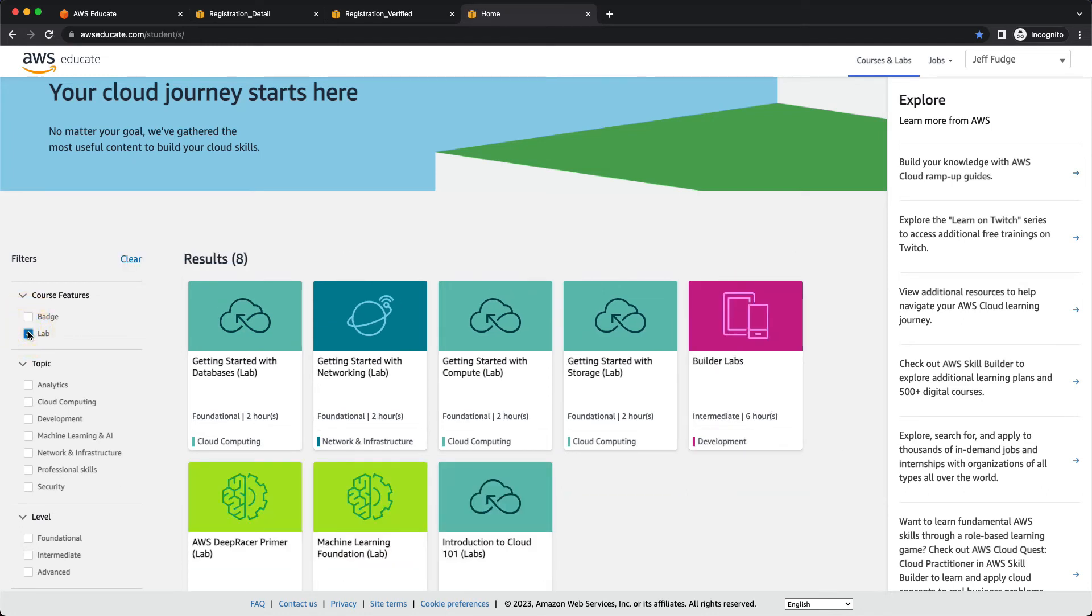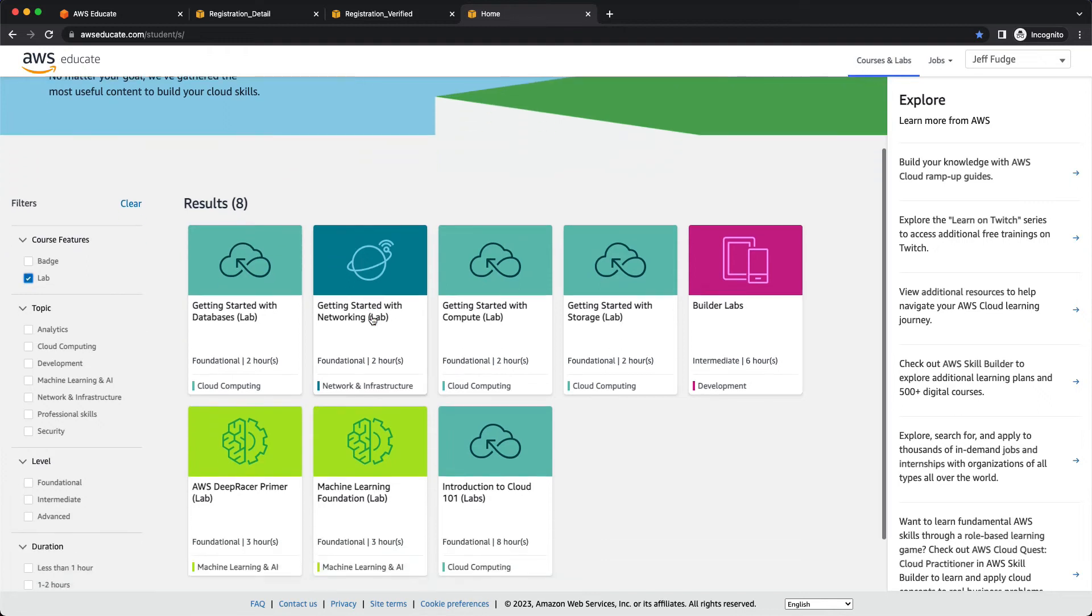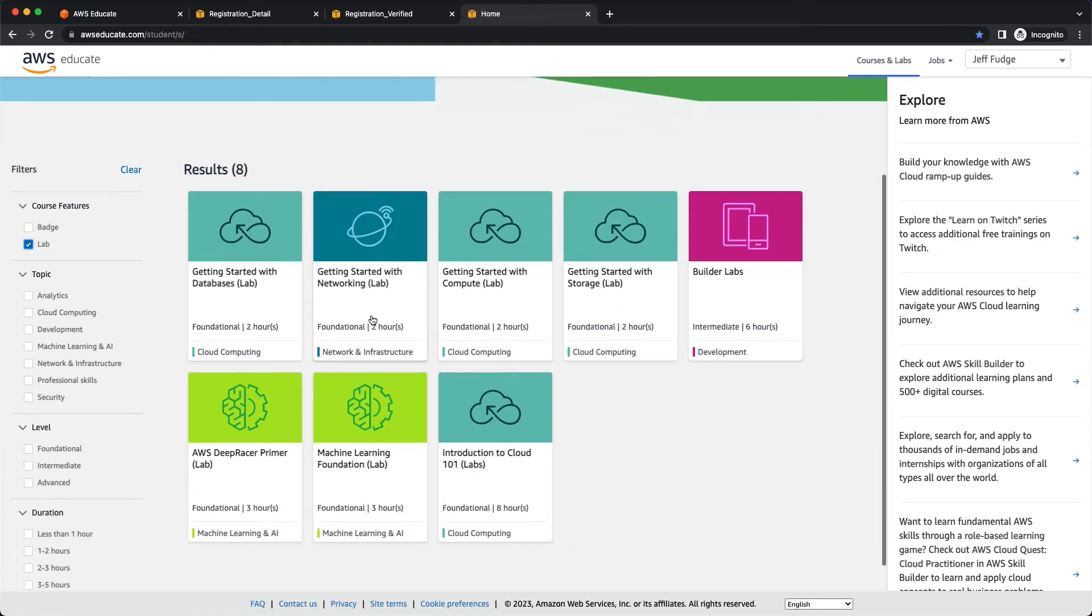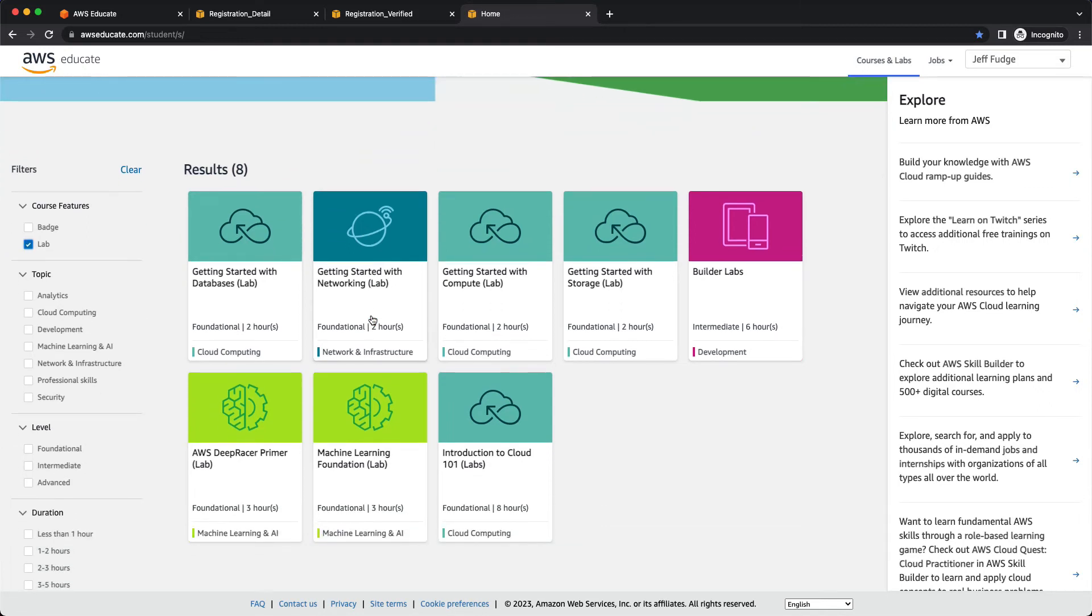In terms of hands-on experience without a credit card, if you click on lab, these eight labs will all give you access to the AWS console. For instance, let's suppose you created that free account. You went through that video of mine. You're like, okay, great. But what's my first step?